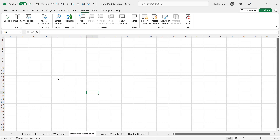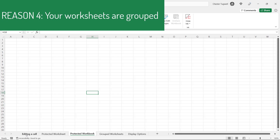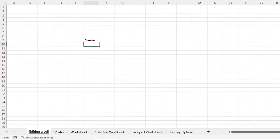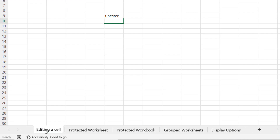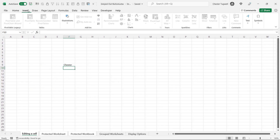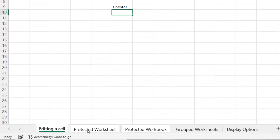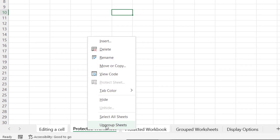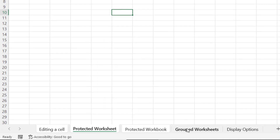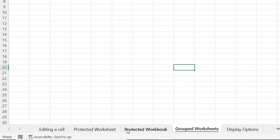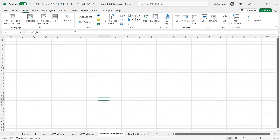On to the fourth reason why buttons may be greyed out in your workbook — that reason is because you have grouped sheets. You can select more than one sheet in your workbook by selecting a sheet, holding down Shift, and then selecting another sheet. You can see that those sheets are now all selected and when I do that certain options are greyed out. To make the buttons work again you need to ungroup the sheets. You can right click on a grouped sheet tab and choose Ungroup, or you can click on a sheet tab that isn't in the group and that will ungroup the sheets and your buttons are no longer greyed out.